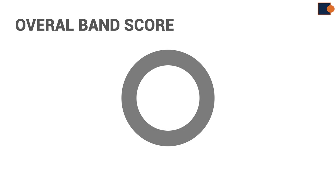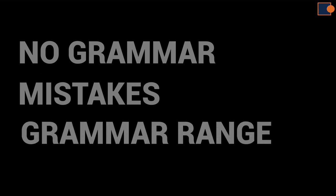To begin with, you must note that grammar range and accuracy is worth 25% of overall band score. And also, it is not just writing without grammar mistakes, but you must try to write in a wide range as well.